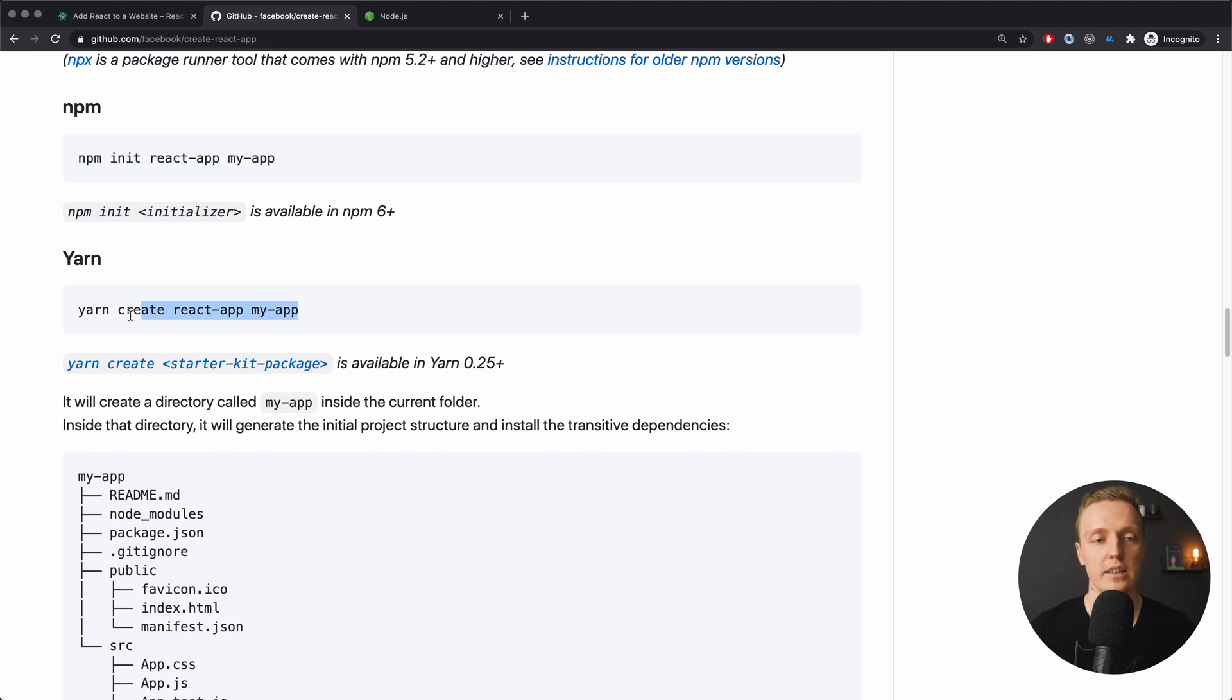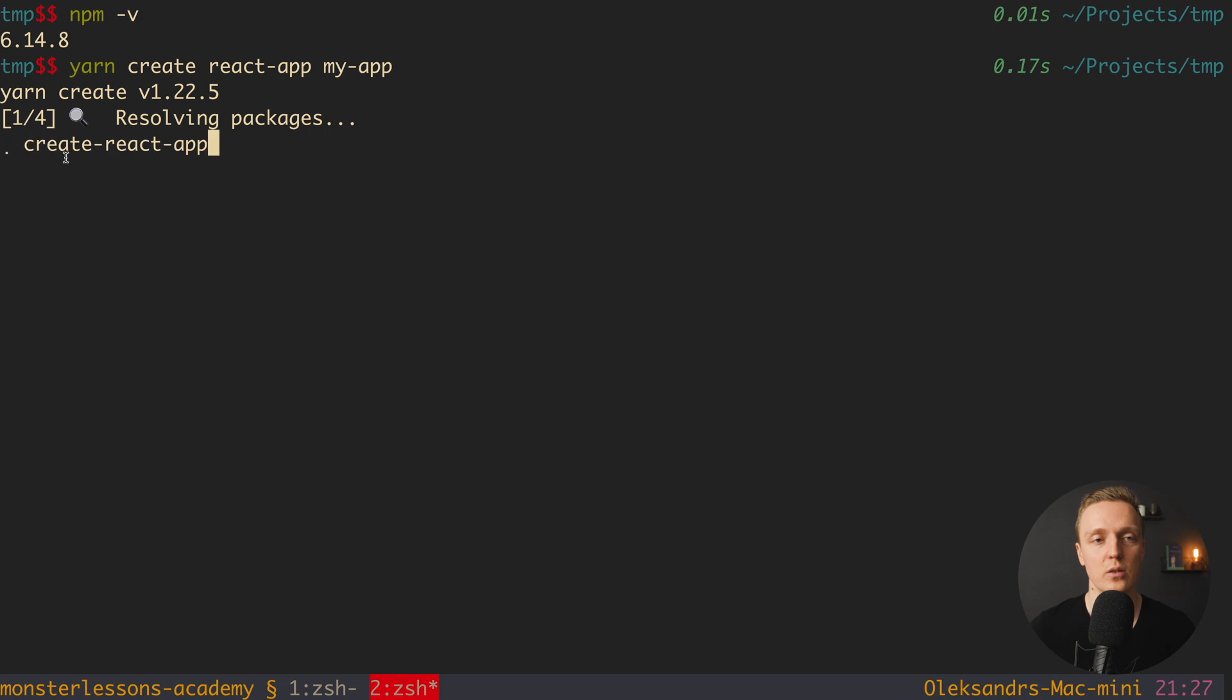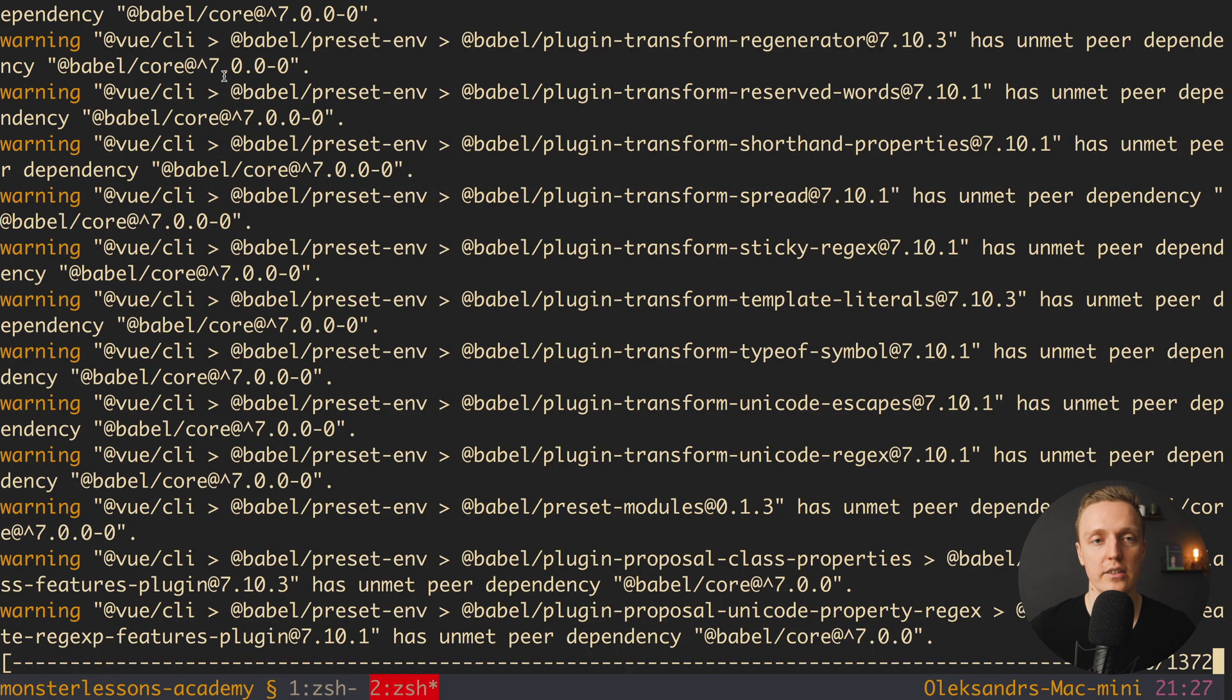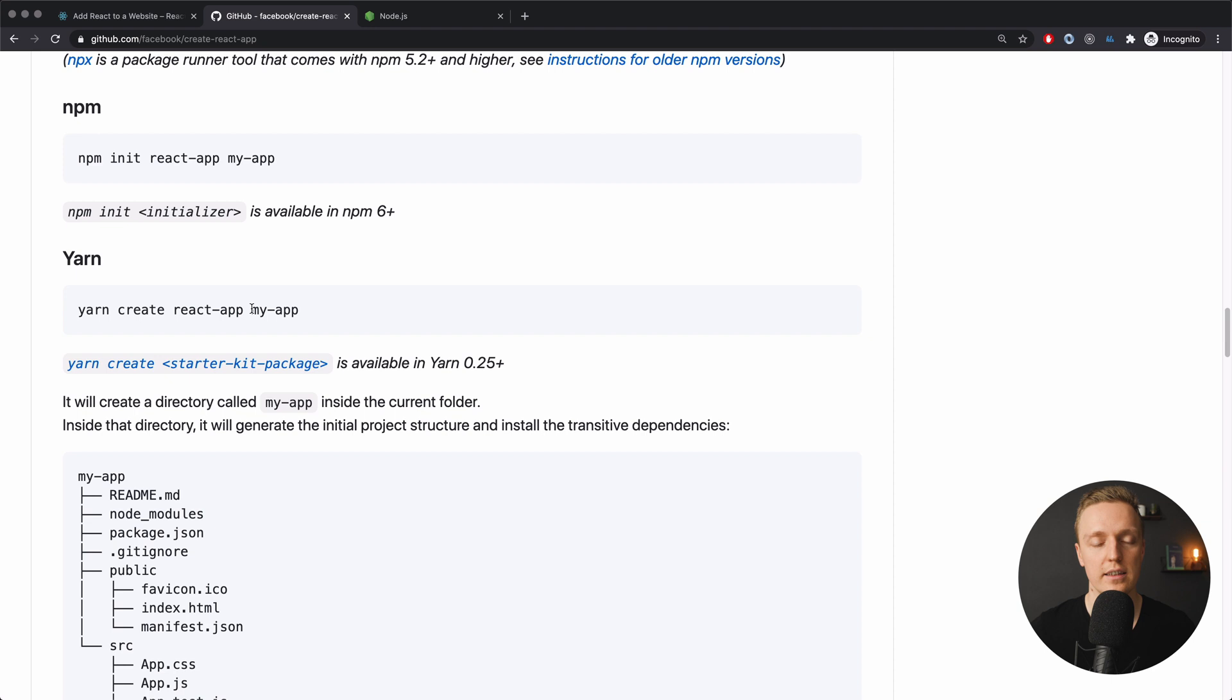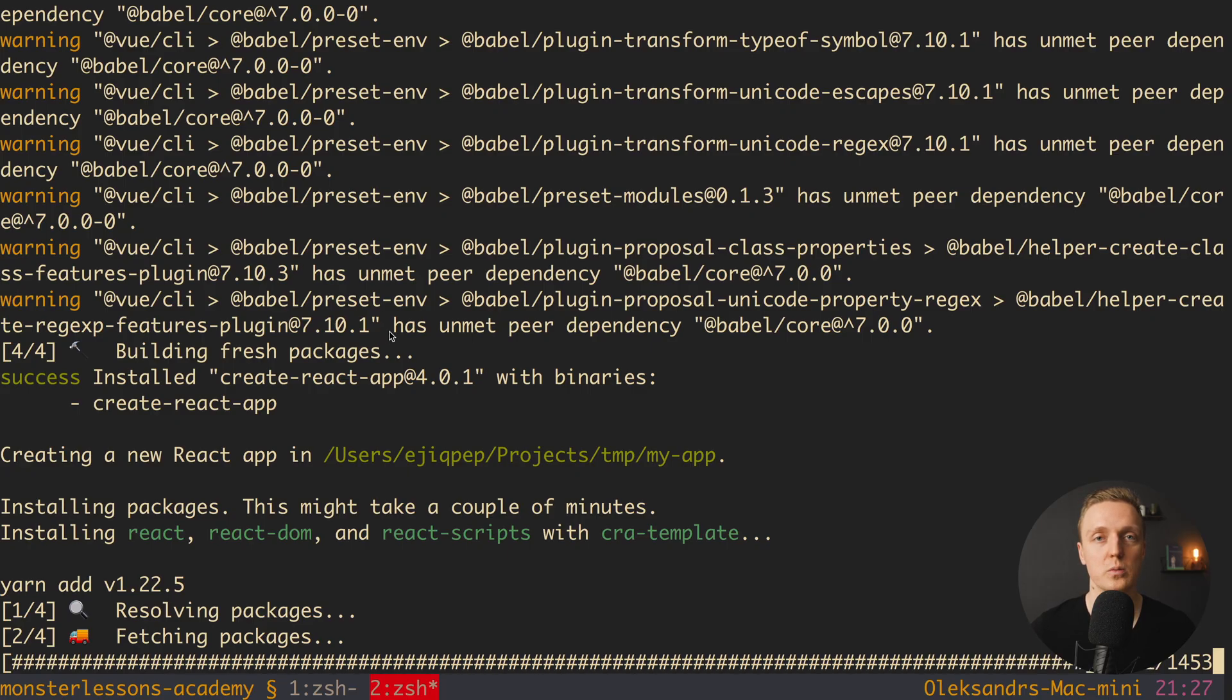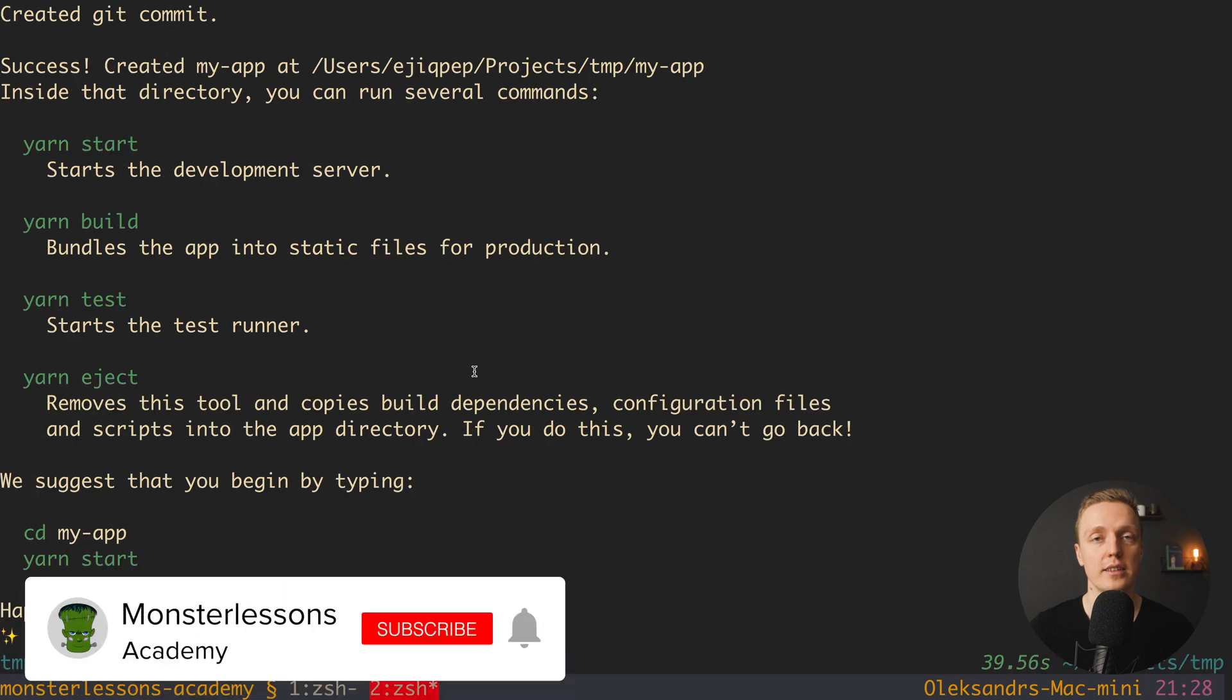Let's now generate a project. I will use Yarn here; you can use npm—it doesn't really matter. So we simply paste 'yarn create react-app' and then the name of our project. In this case it's my-app, and it can take several minutes until all packages are installed.